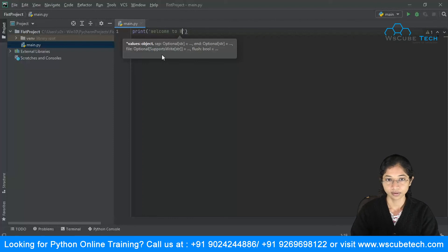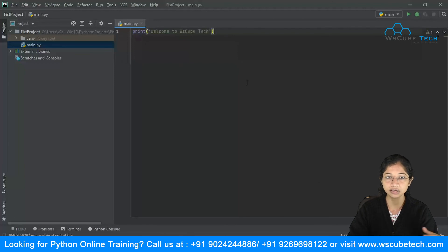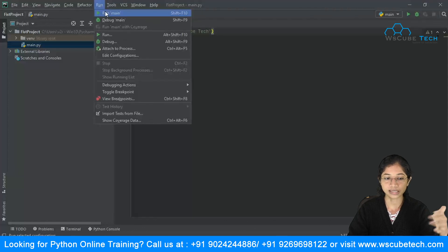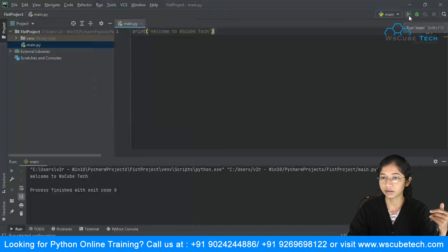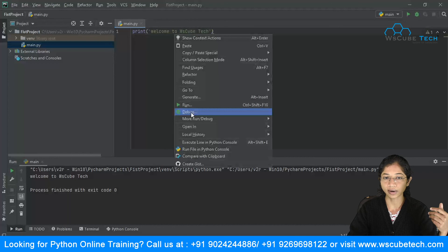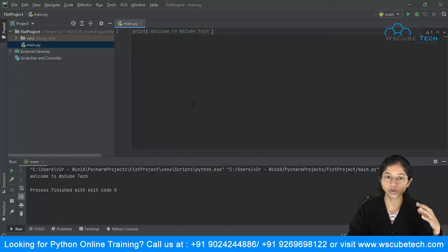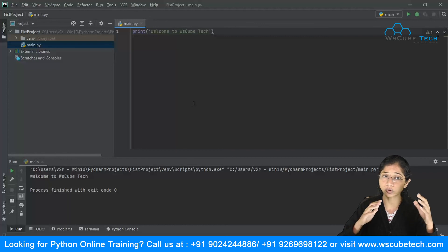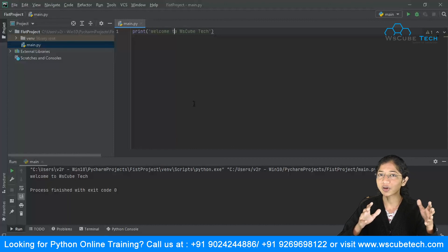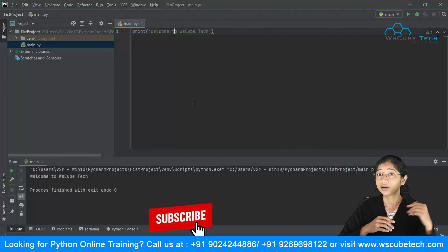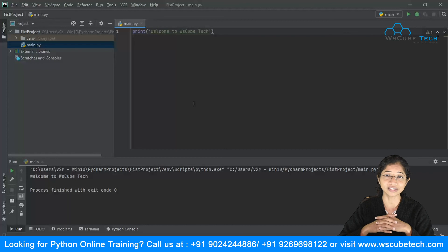I'll write a print statement: 'Welcome to WSCubed'. Save it with Ctrl+S. There are three ways to run it: you can run from the Run menu, use the Run button in the toolbar, or right-click in the editor and select Run. It outputs: 'Welcome to WSCubed'. I hope you now understand what an IDE is and how it makes writing Python code simple and easy. Please subscribe to the WSCubed Tech English channel and like the video. See you in the next video!